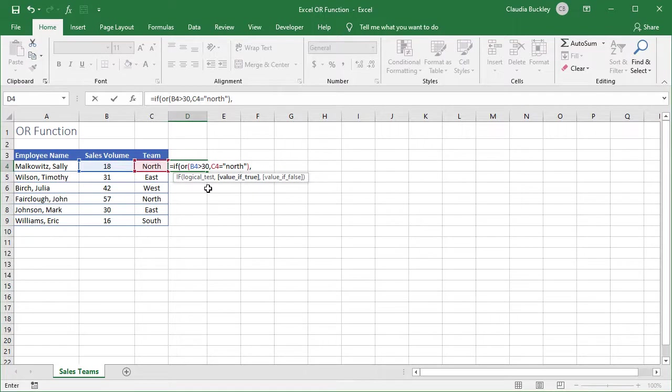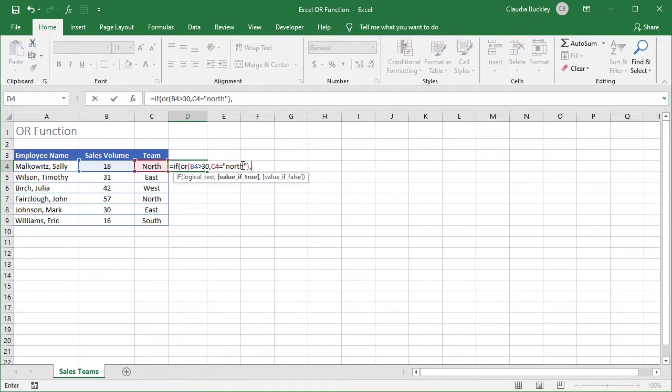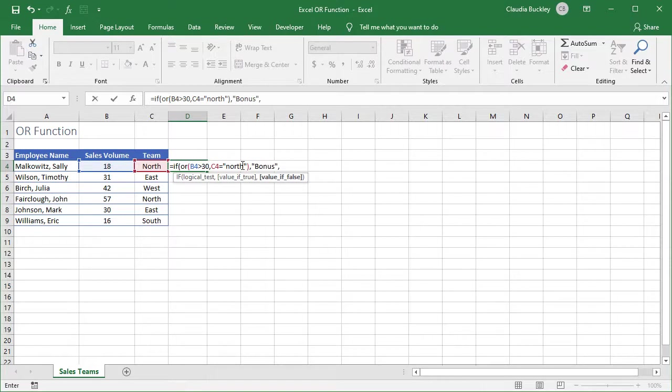And now it asks for the value if true. What would we like displayed in this cell if this employee is on the north team or made more than 30 sales? Maybe we want these employees to get a bonus. So we can type the word bonus in double quotes. Comma. And what if neither of these conditions is met?